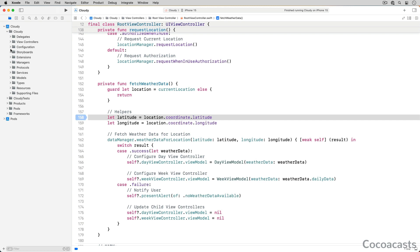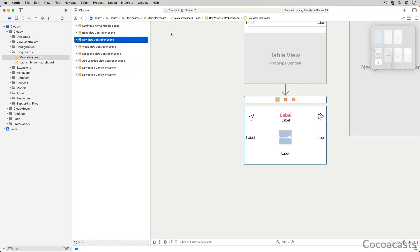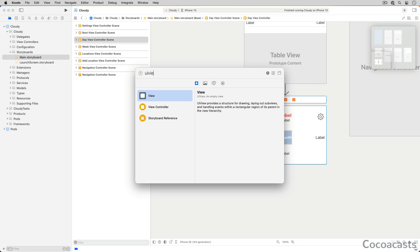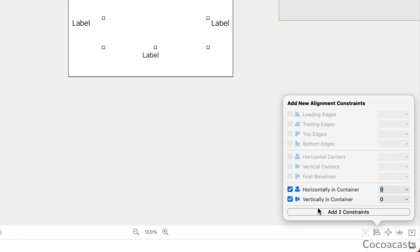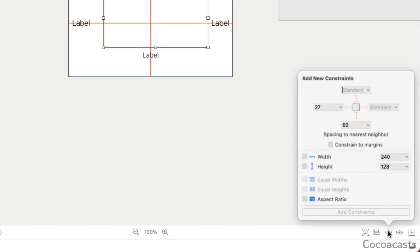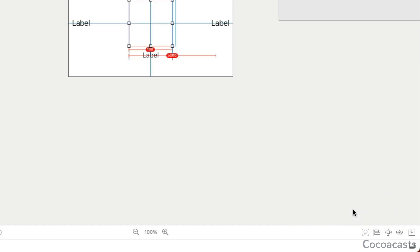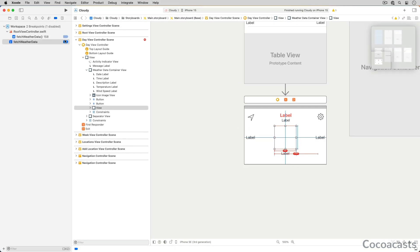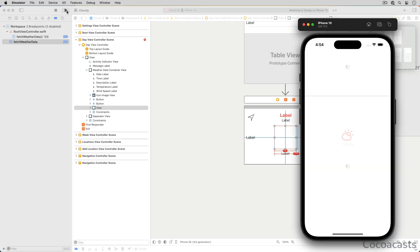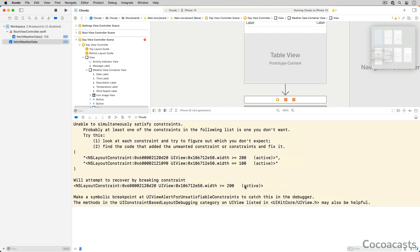Let's see how that works with another example. Open Main.storyboard and navigate to the DayViewController scene. Add a view to the view controller's view, center it horizontally and vertically in its superview, and set the width and height of the view to 100 points. Add one more constraint to set the width to 200 points. The last constraint results in a conflict for obvious reasons. Run the app and inspect the output in the console.